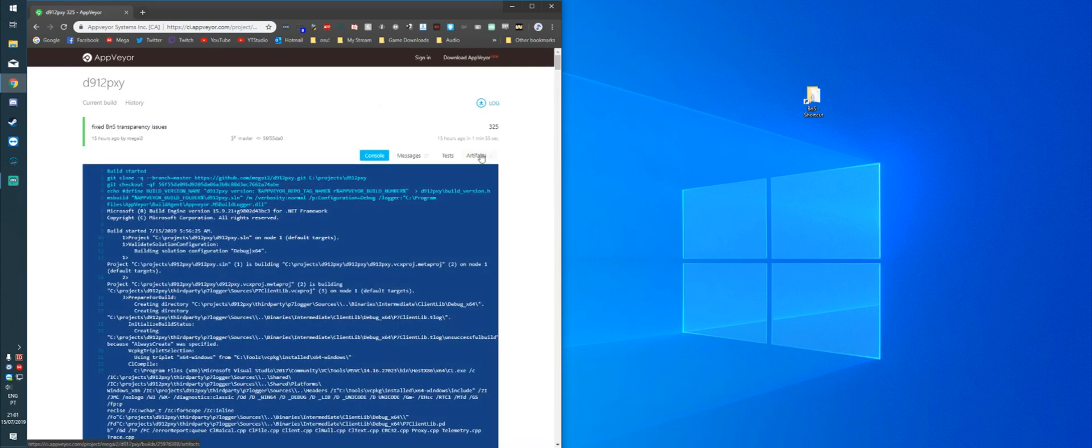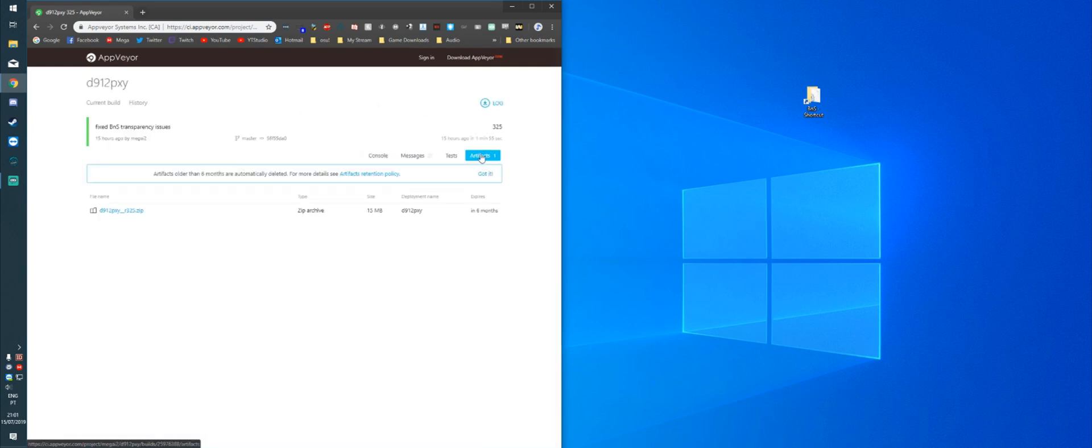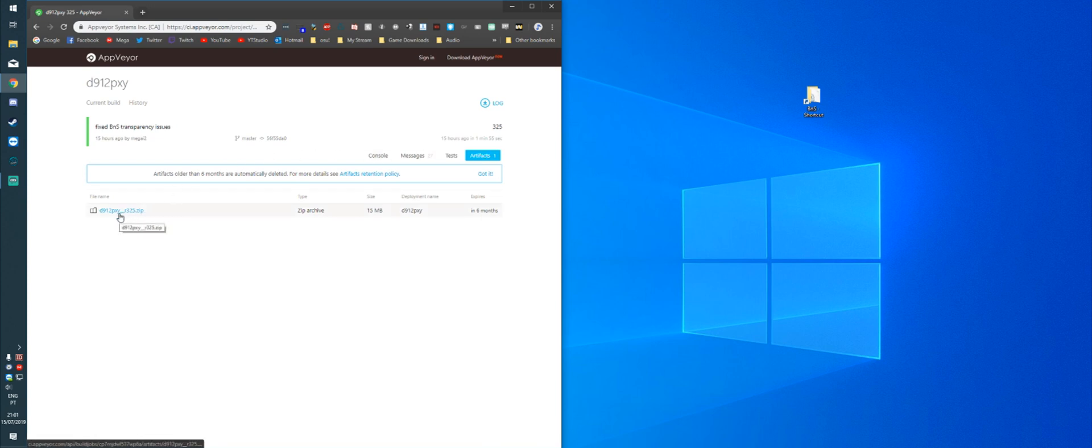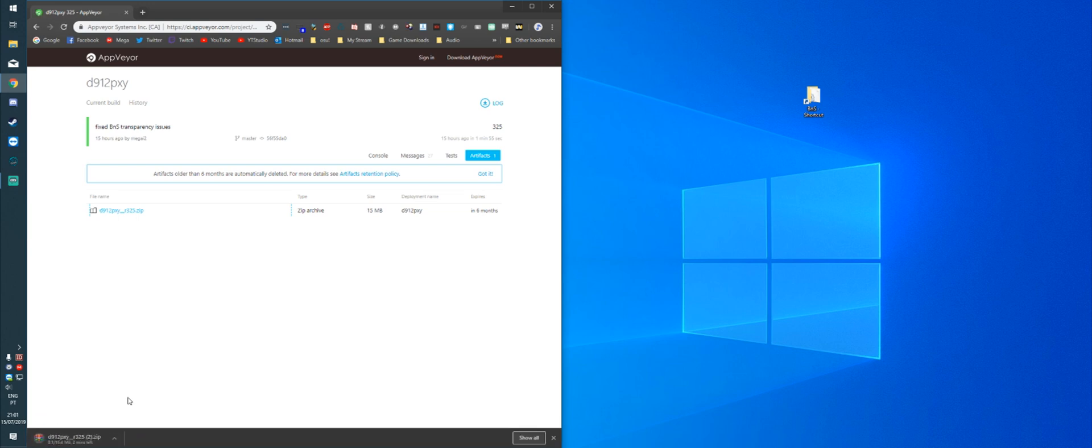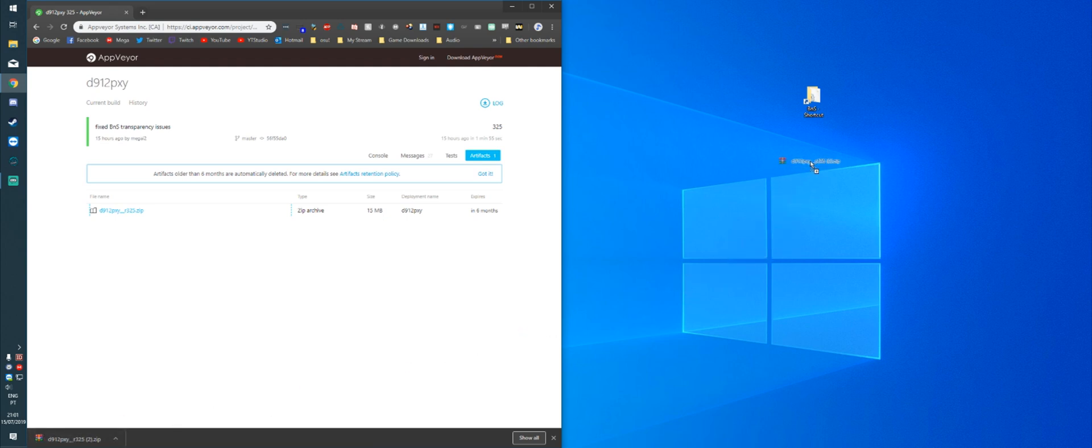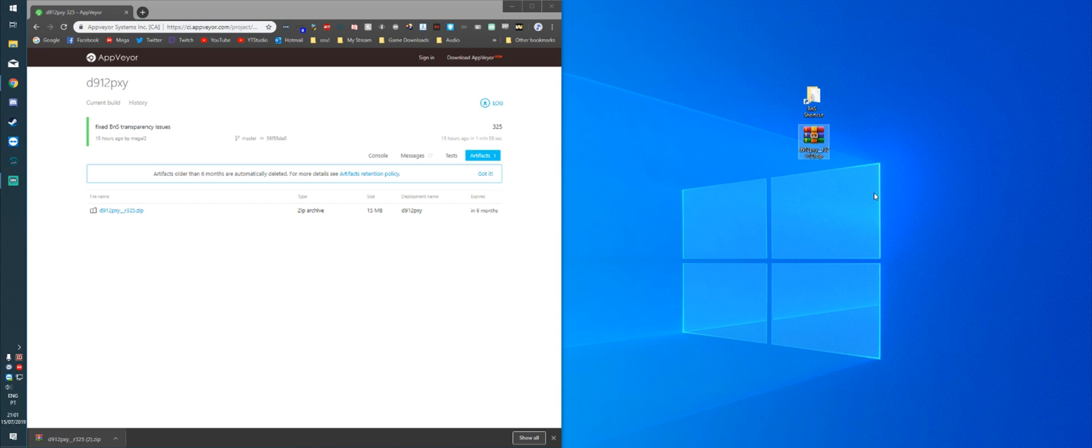We're going to go to Artifacts. And we're going to click the link to download the Bleeding Edge build. Once that's done downloading, the process is pretty much the same as the regular release installation.